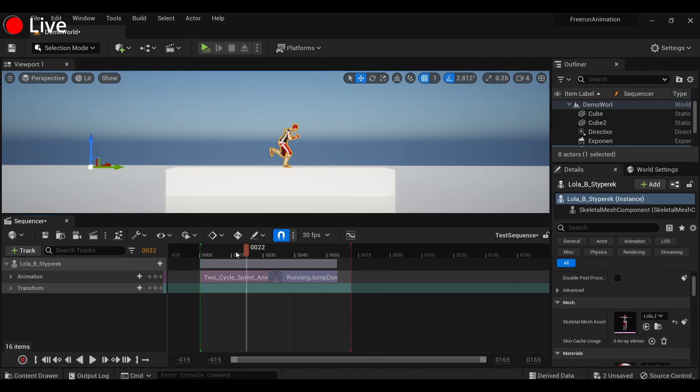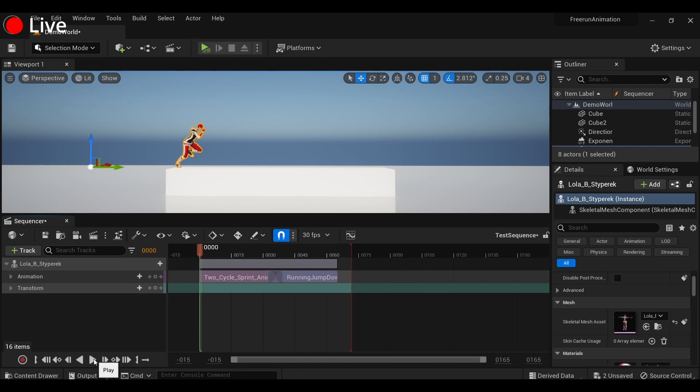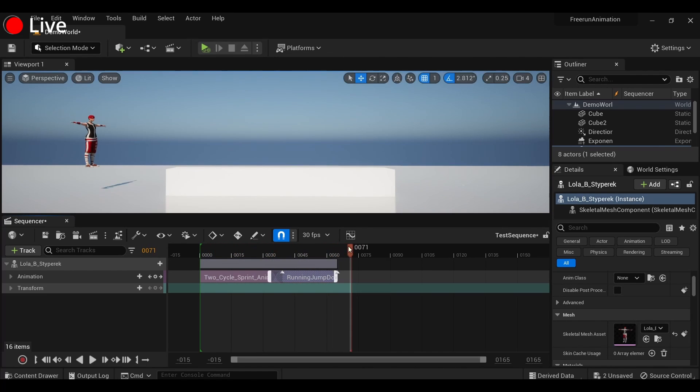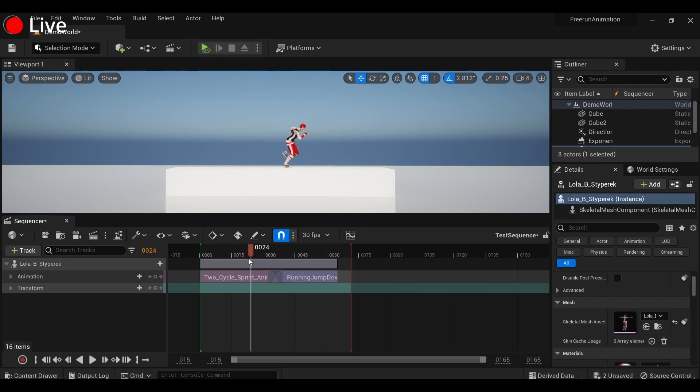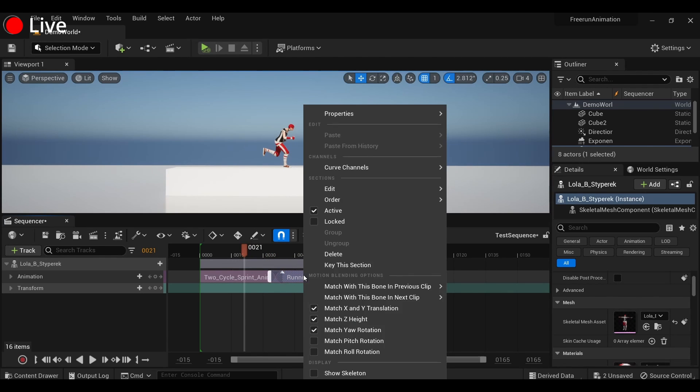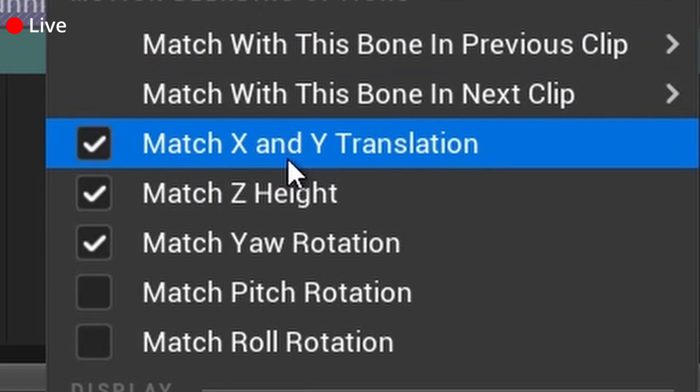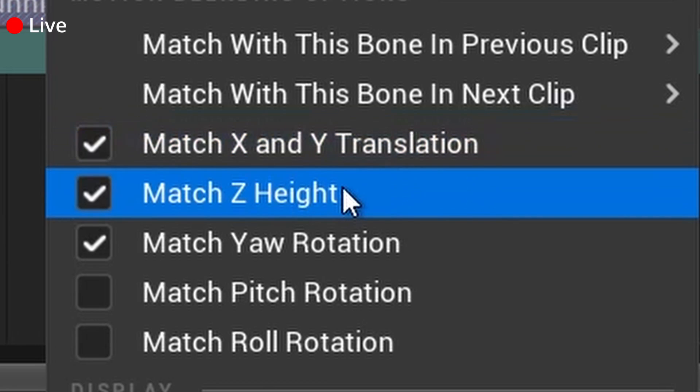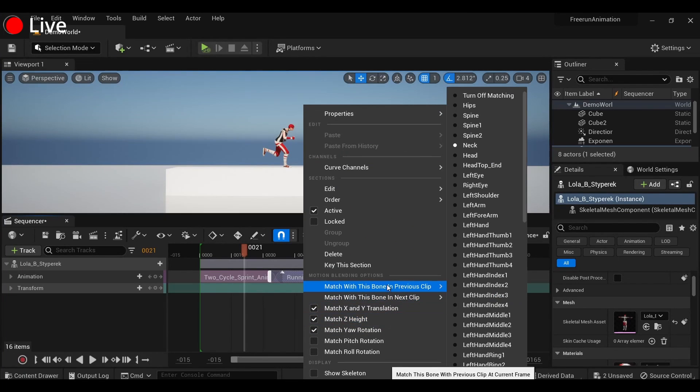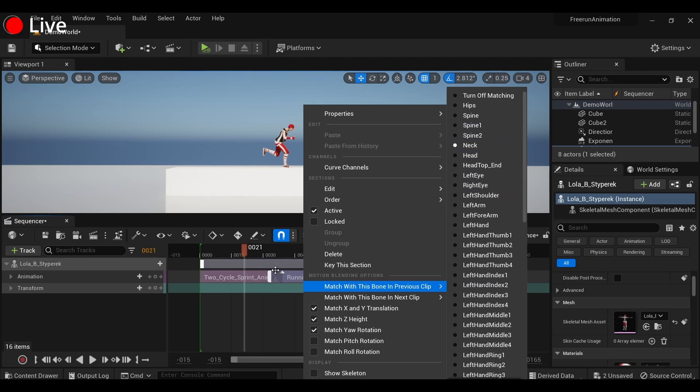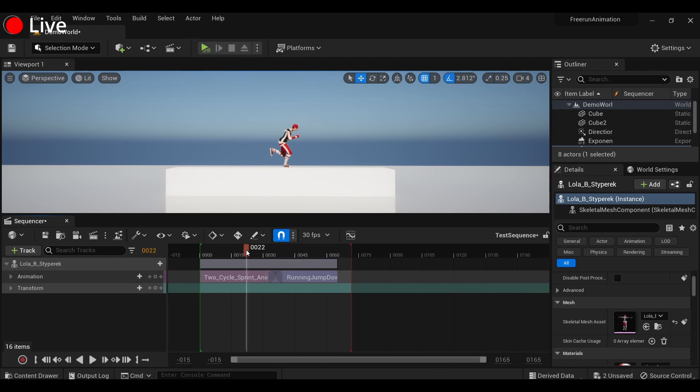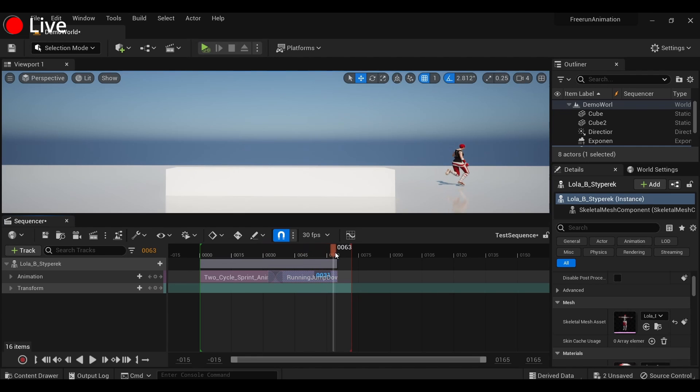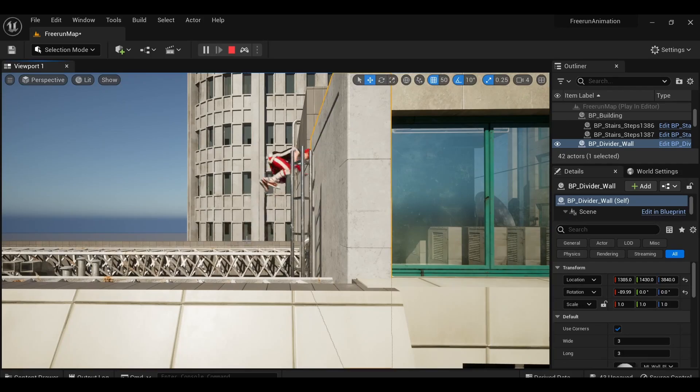That's a much better blend for our animations. As you can see, there's a couple other buttons here, and you're going to have to mess around with each of these by turning on and off the Match X and Y Translation, Match Z Height, and Yaw Rotation, along with sometimes trying different bones. It's going to yield different results, so it can be pretty tedious, but this is how I put the level together.